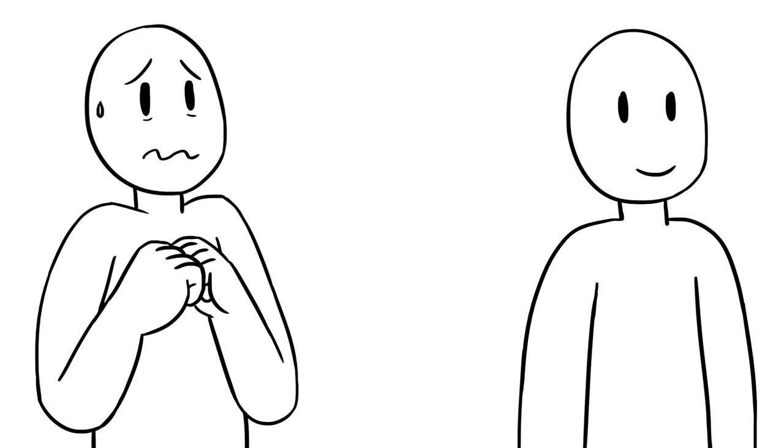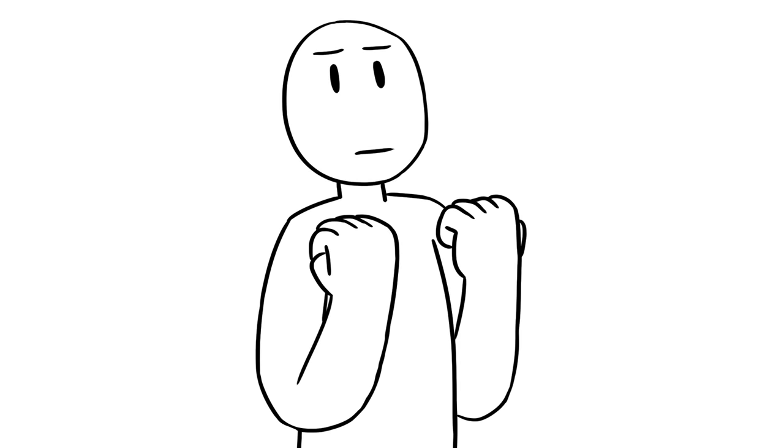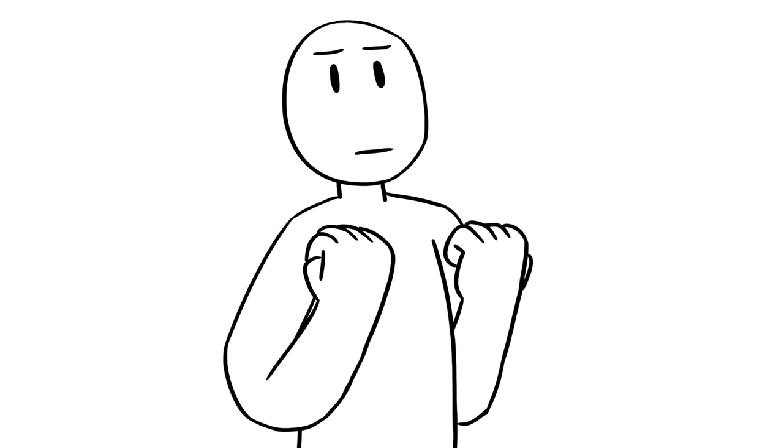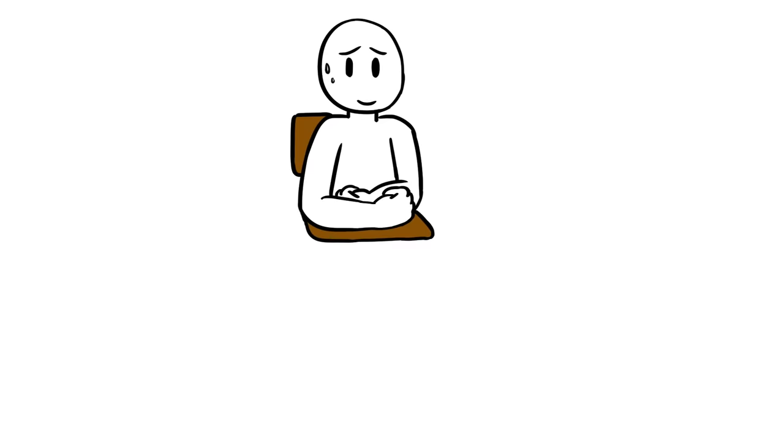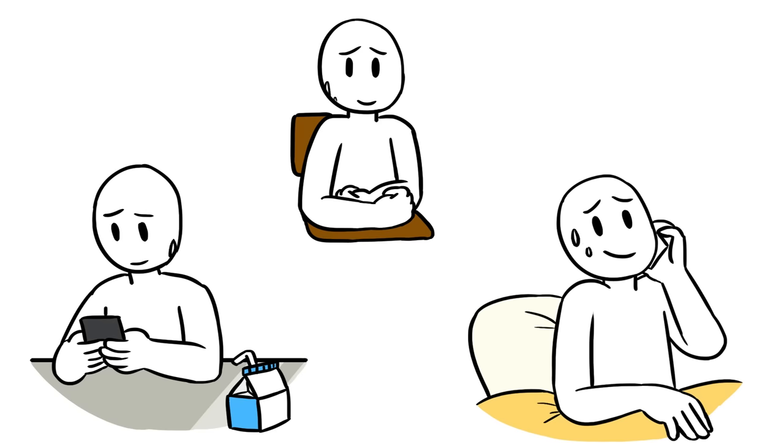Asking someone out can be downright scary. Your heart may be racing right now just thinking about your crush. You keep telling yourself that today will be the day you do it, whether it's when you both have physics class together, through a text message during your lunch break, or a phone call right before you head to bed.